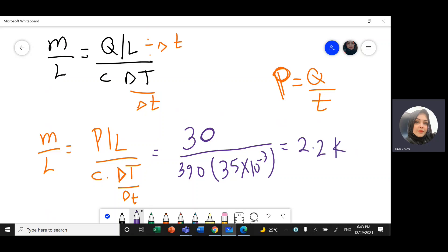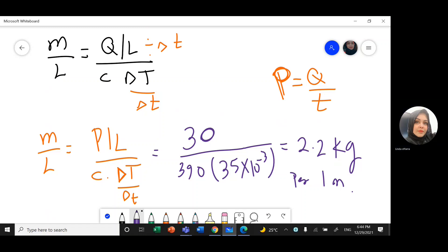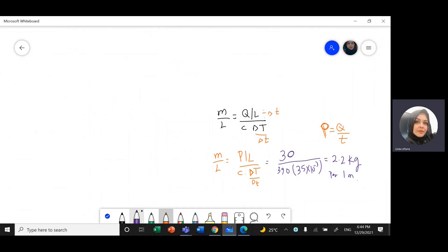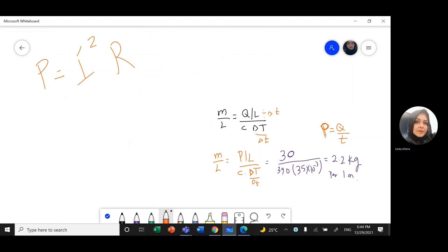The result is 2.2 kg per metre — that is the mass per one metre of cable. The power dissipated is always calculated from the formula P = I²R. In the next video we'll solve more questions from the same document, finishing electricity, and then we'll start with waves.